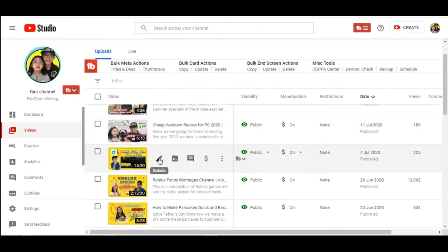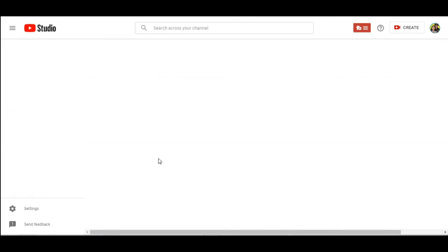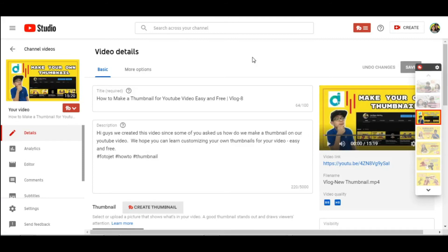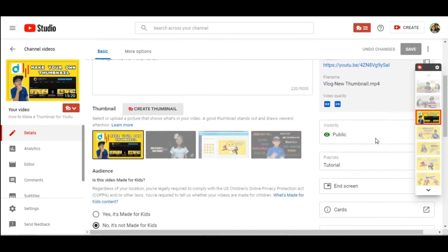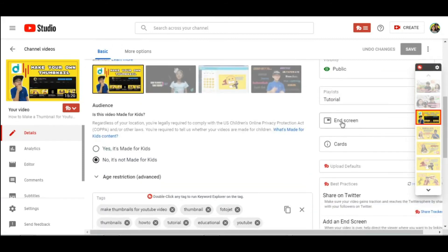Now I want to add an end screen for another video. Let's say the how to make thumbnail. I'll click details. Scroll down. Click end screen.